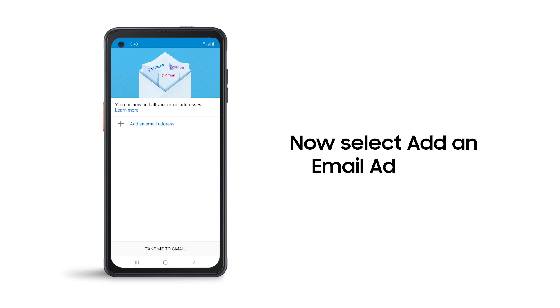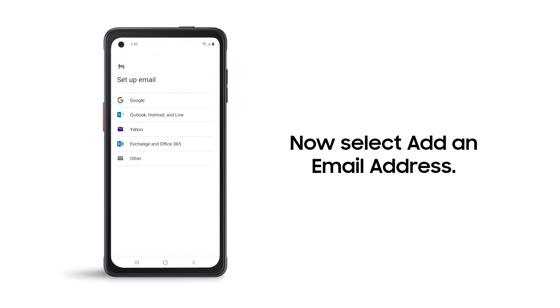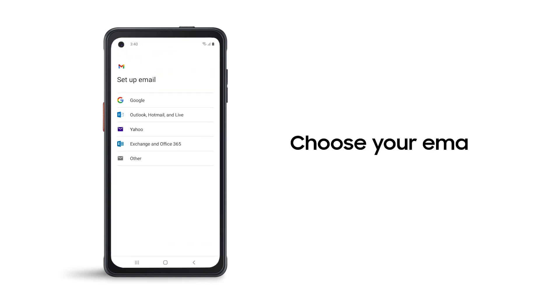Now select Add an email address. Choose your email service provider.